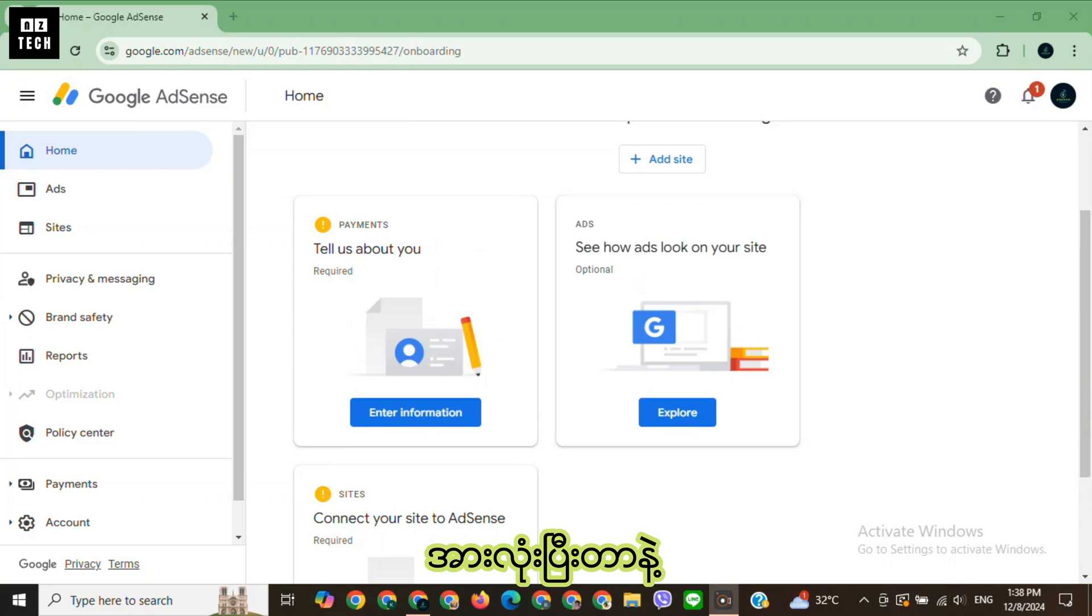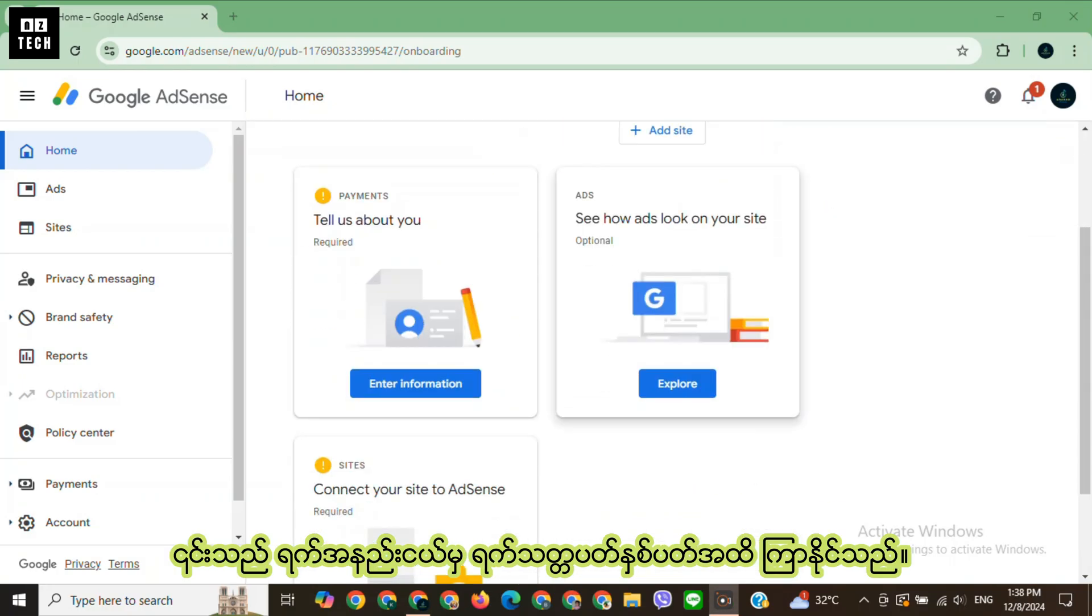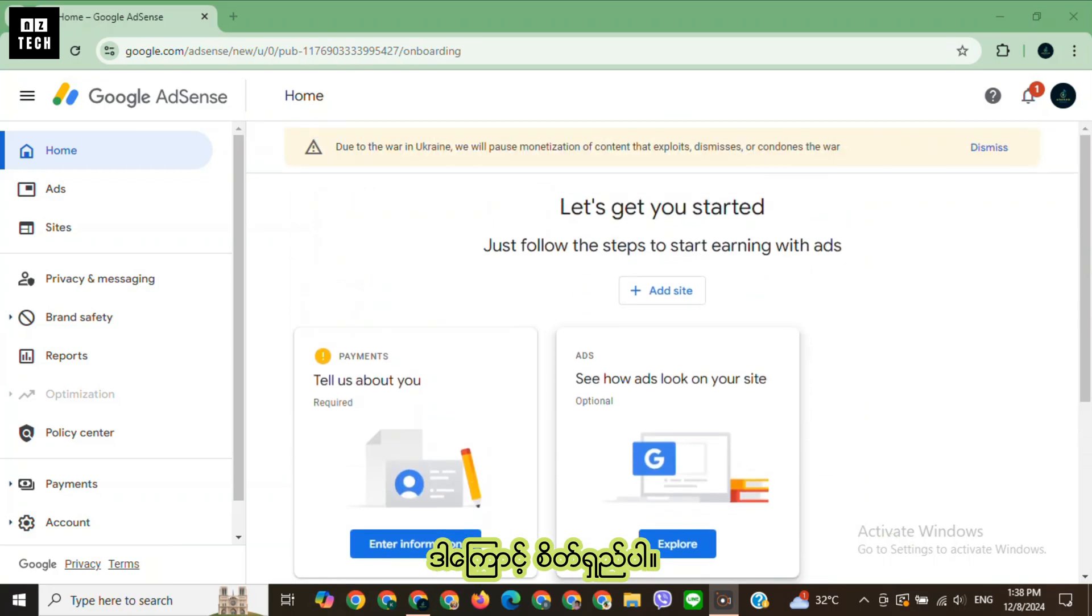Once you've submitted everything, Google will review your application. This can take a few days to a couple of weeks, so be patient.